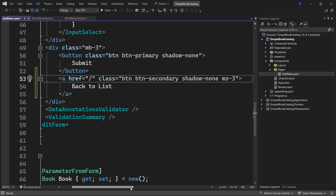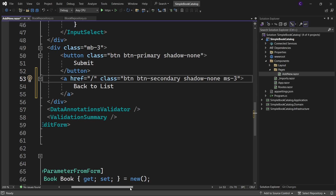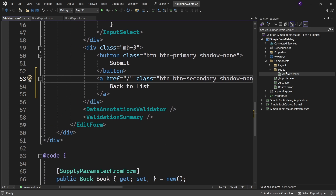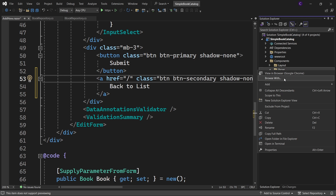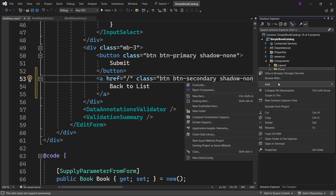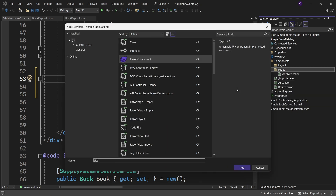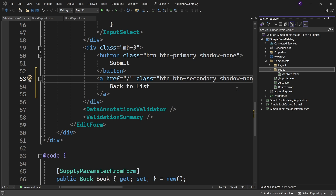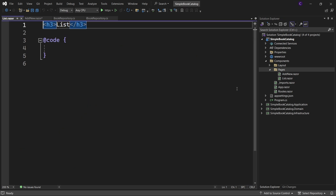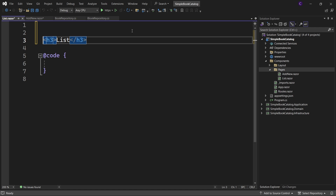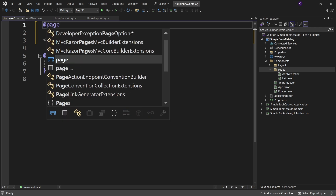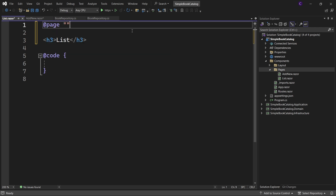Now let's create the list component. Right-click the pages folder, say add Razor component, and call the component List. We want this component to be a routable component, so add a page directive to the top: @page, and specify a route template of slash.